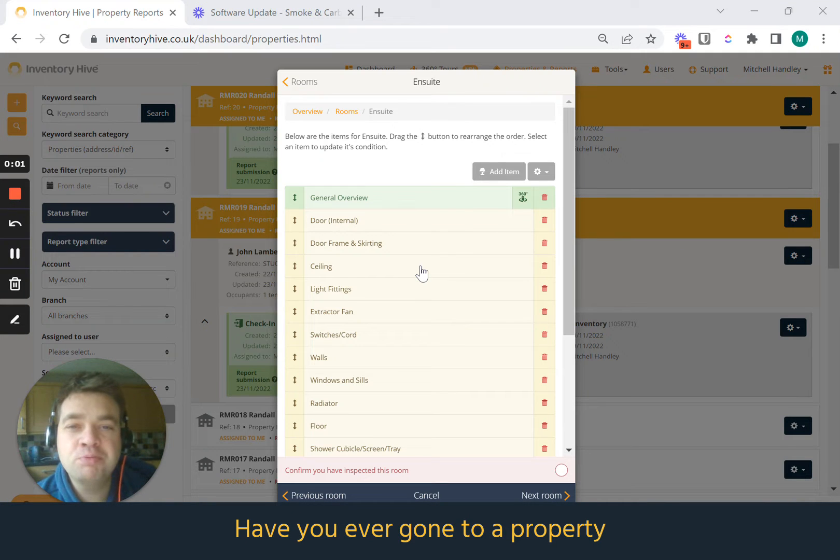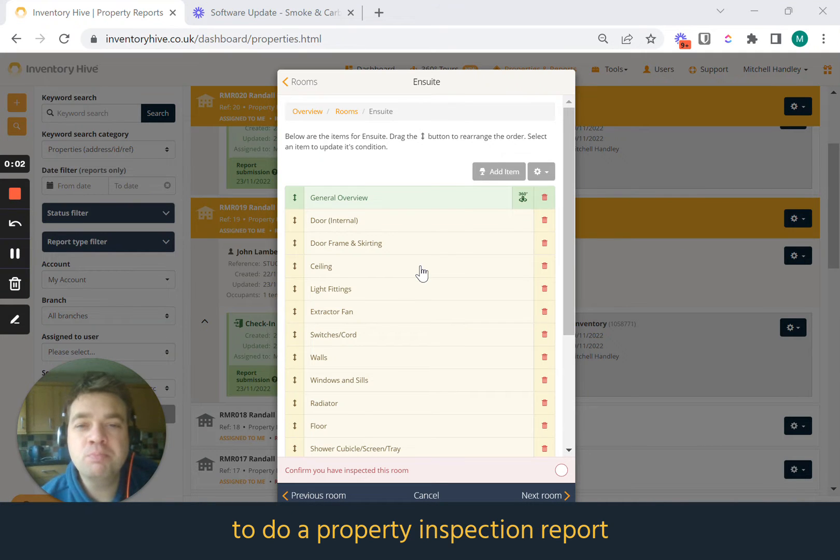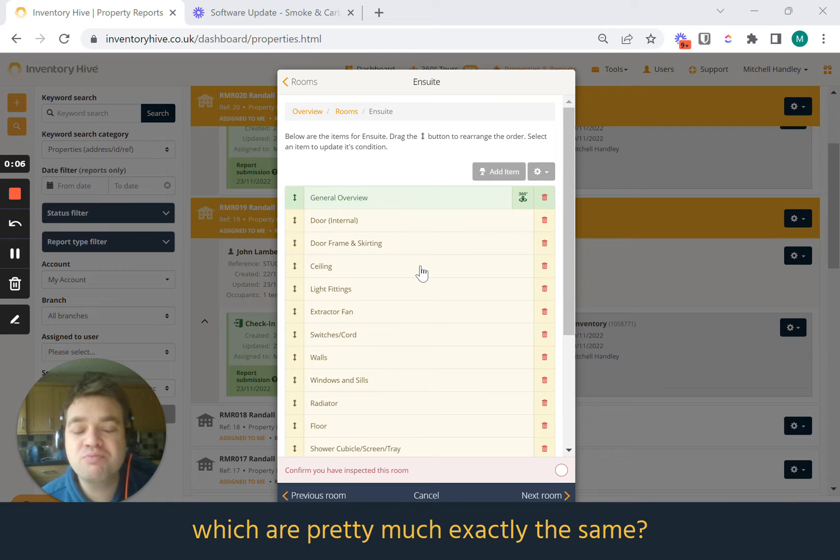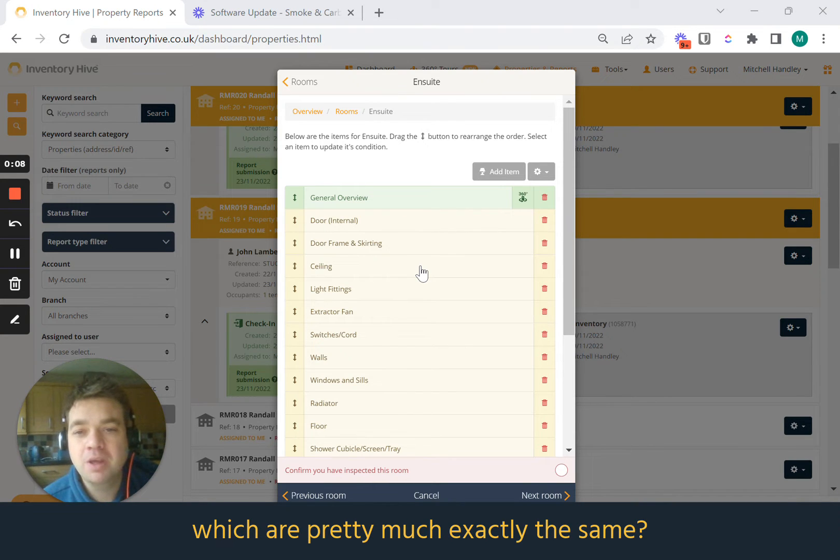Have you ever gone to a property to do a property inspection report and realized you've got two rooms which are pretty much exactly the same?